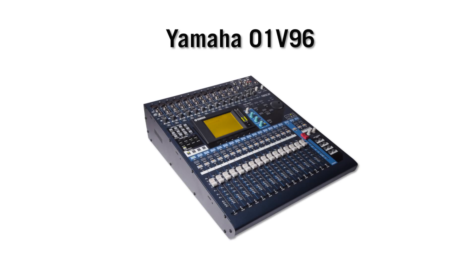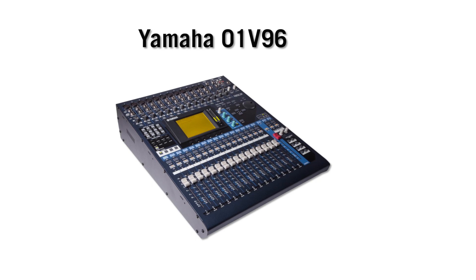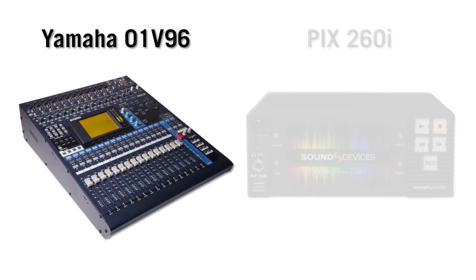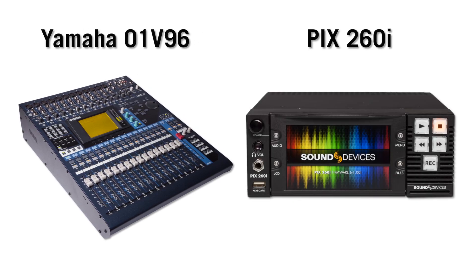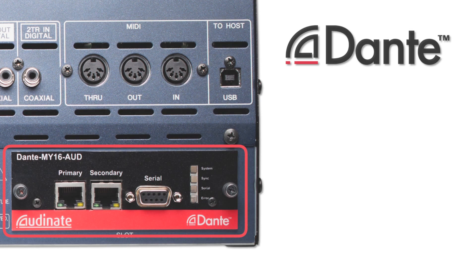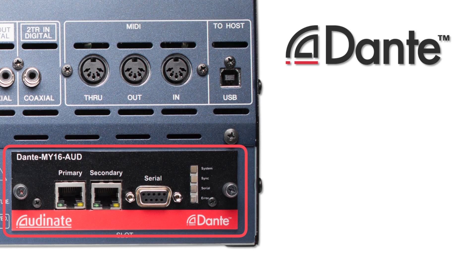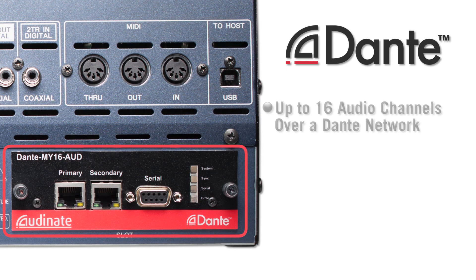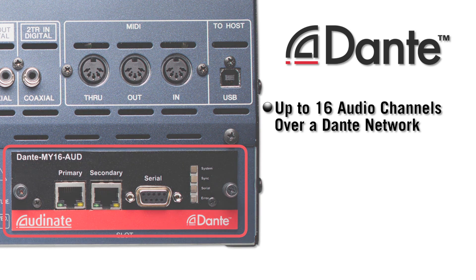The popular Yamaha O1V Digital Mixing Console is commonly used with the Sound Devices PIX260i Production Audio and Video Recorder. With the Dante card installed, the O1V can send up to 16 channels of audio over a Dante network.